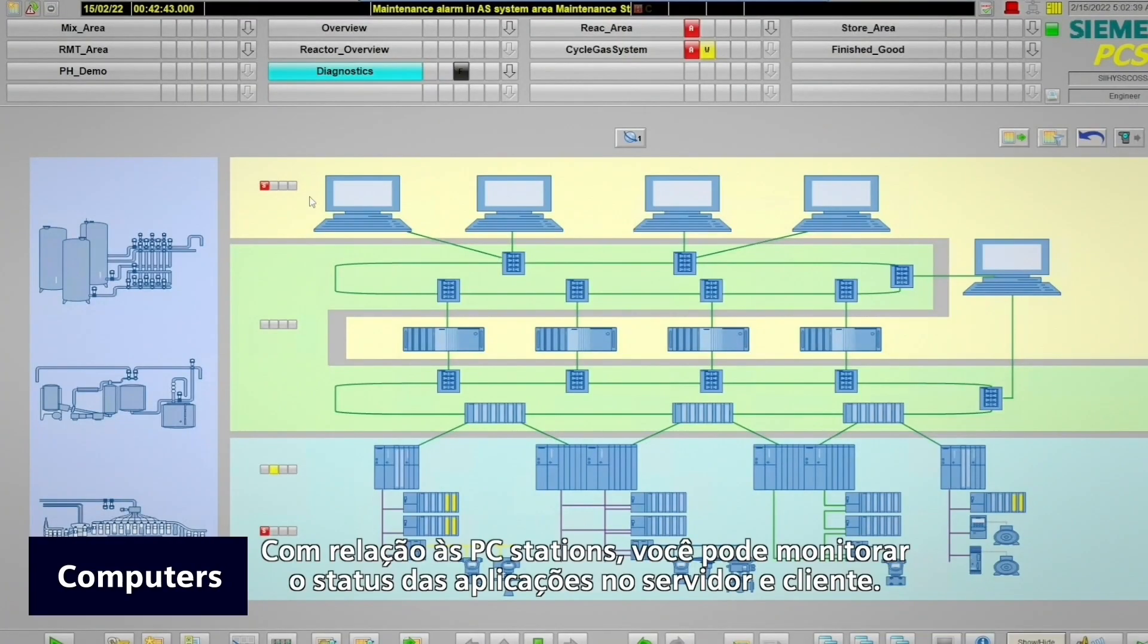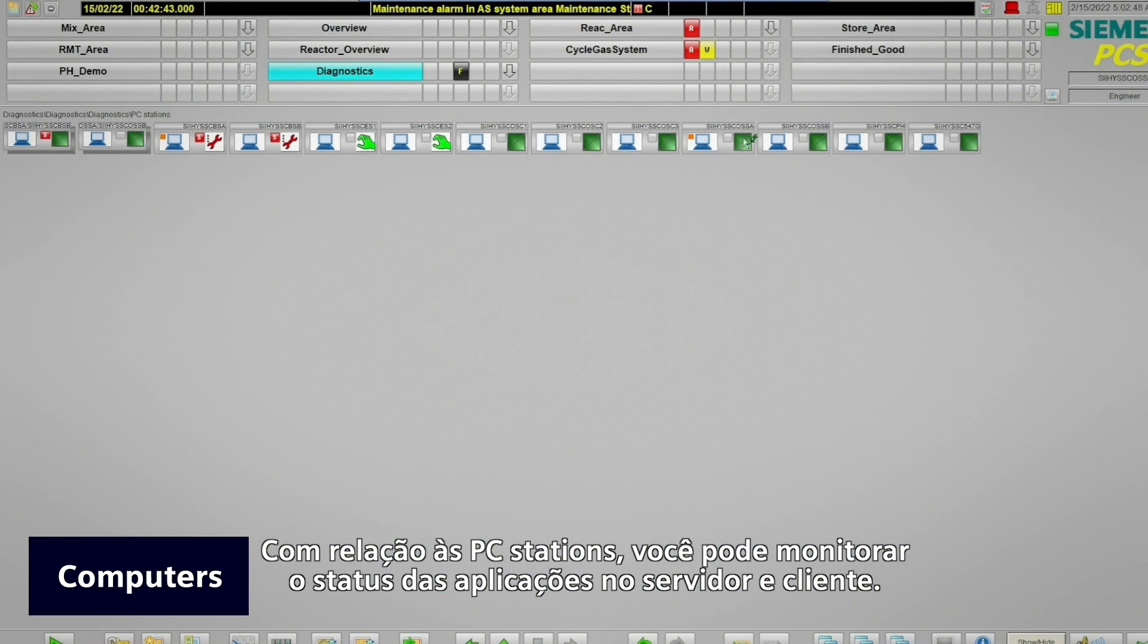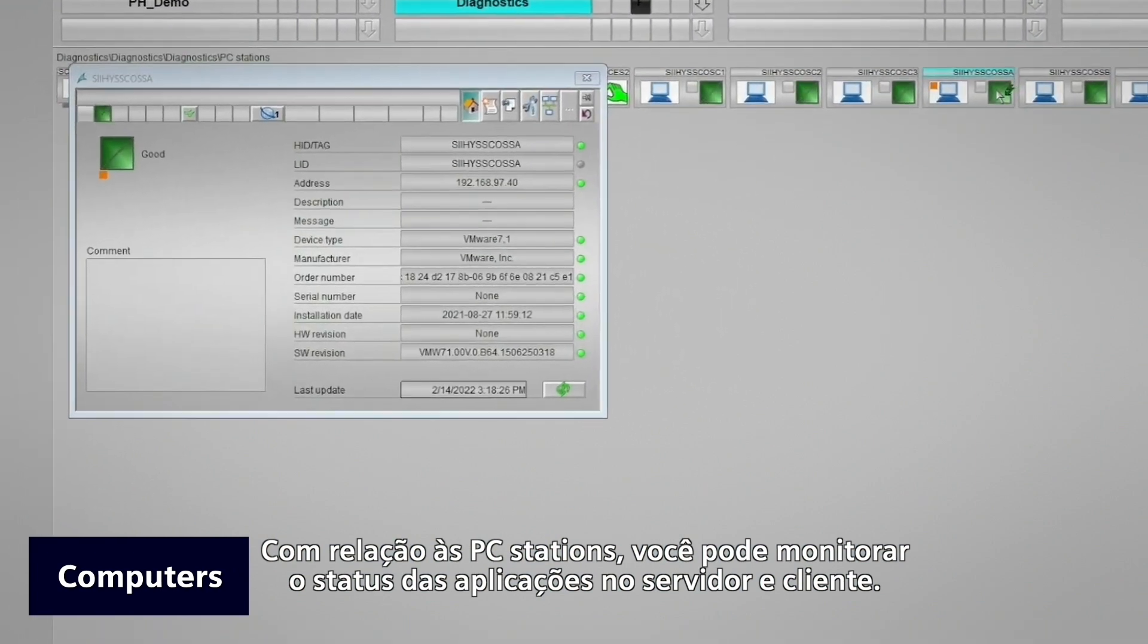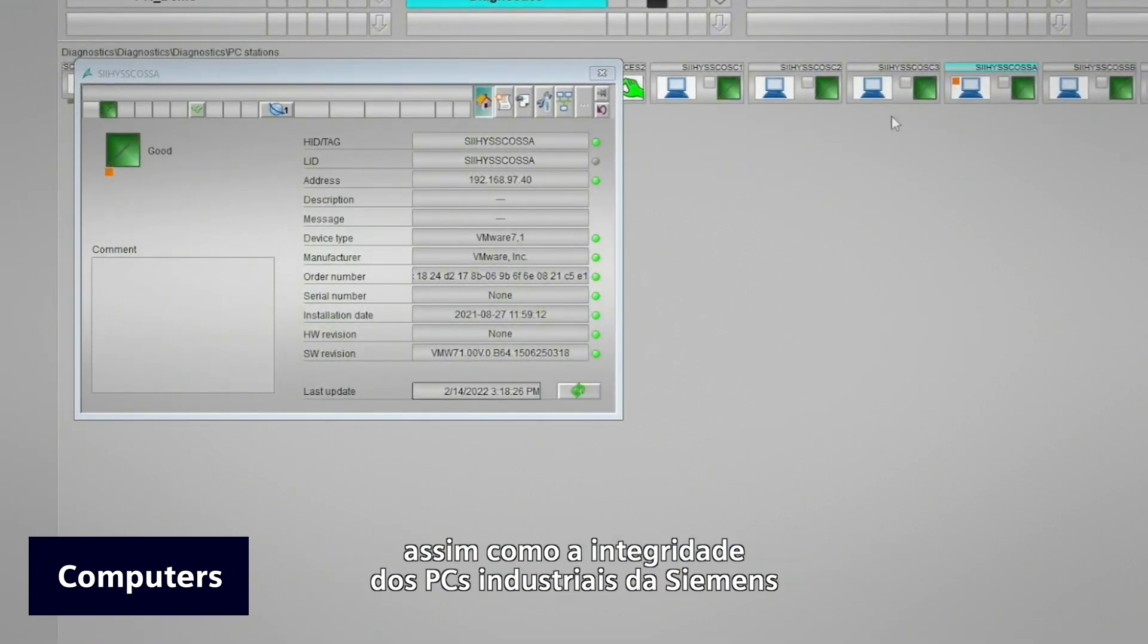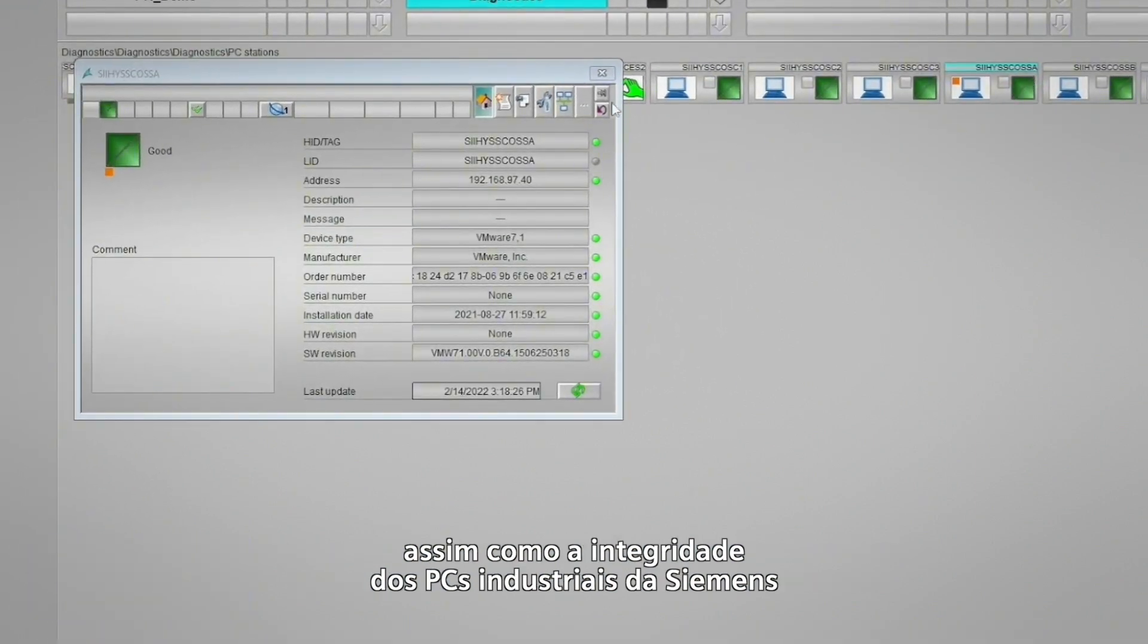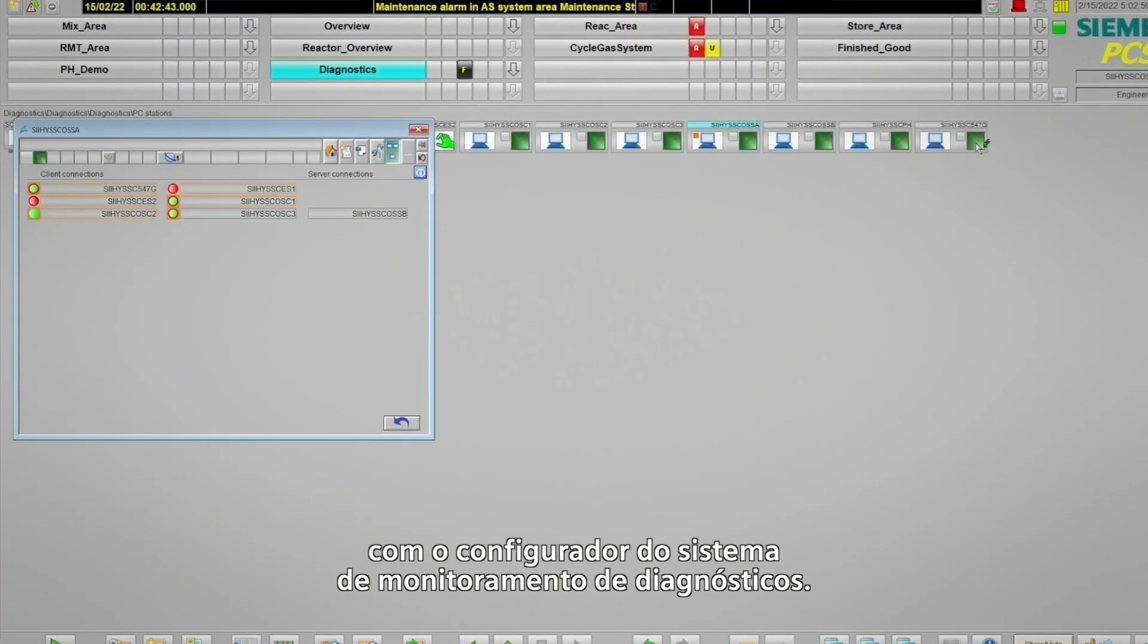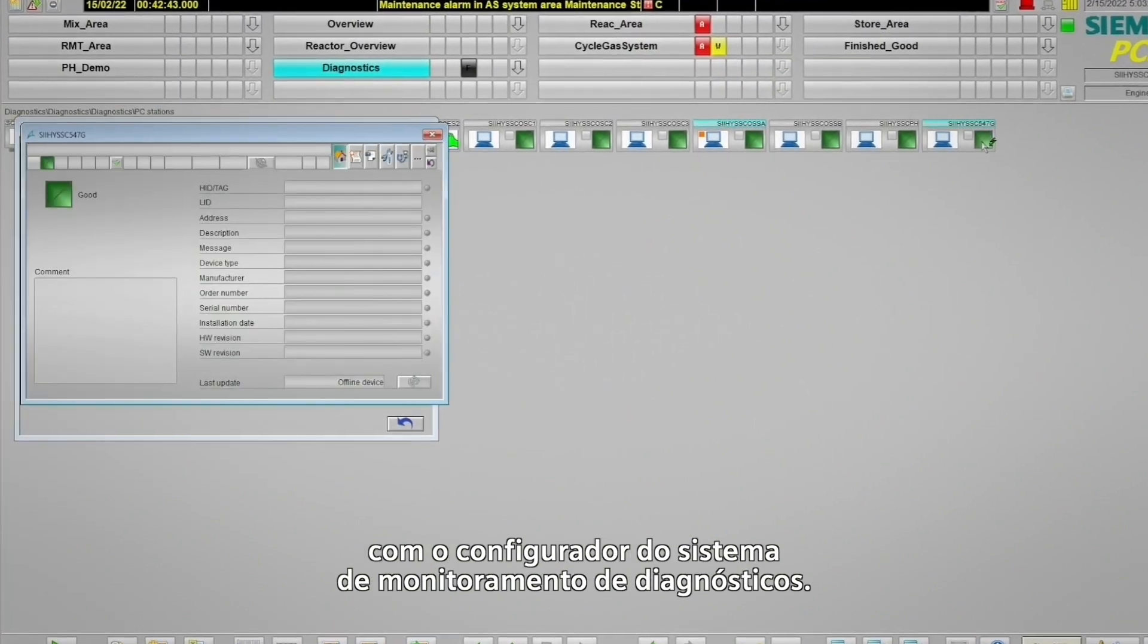In the PC station area, you can monitor the status of your server and client applications as well as the health of Siemens Industrial PCs with diagnostics monitoring software configured.